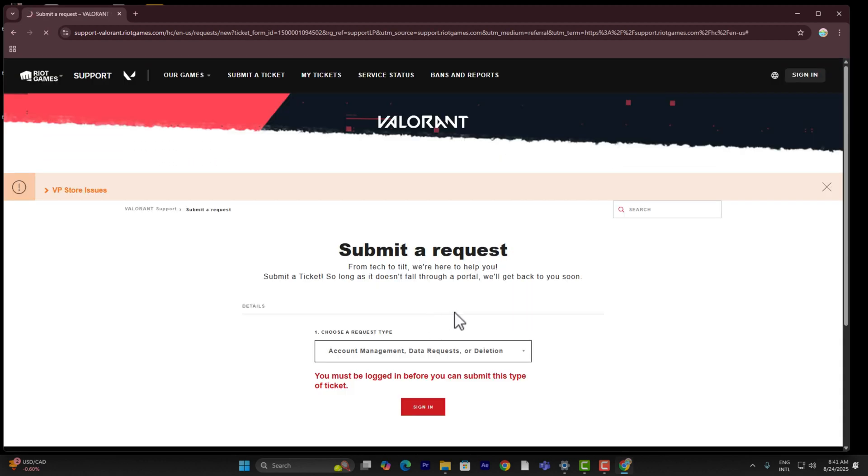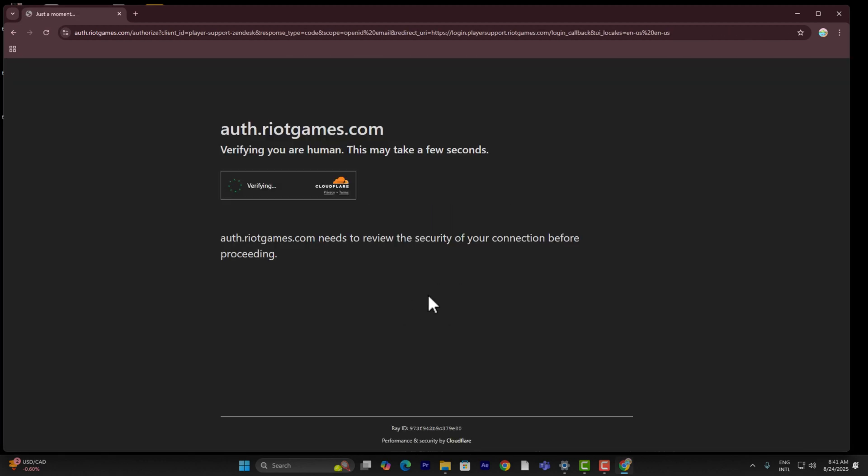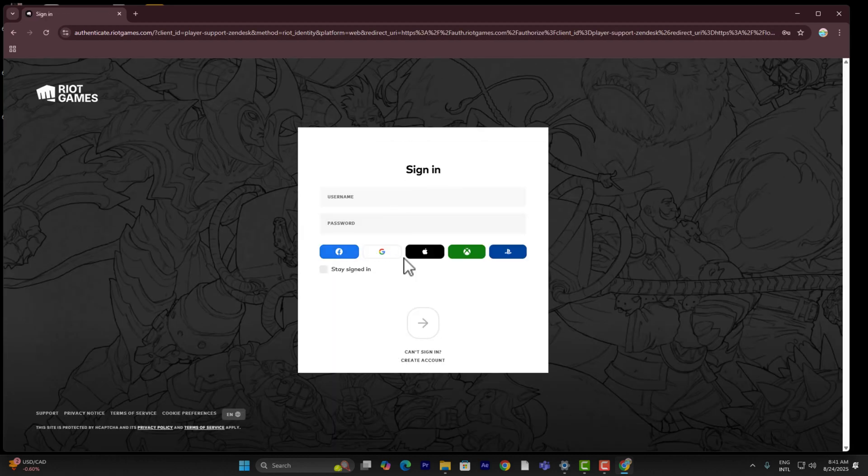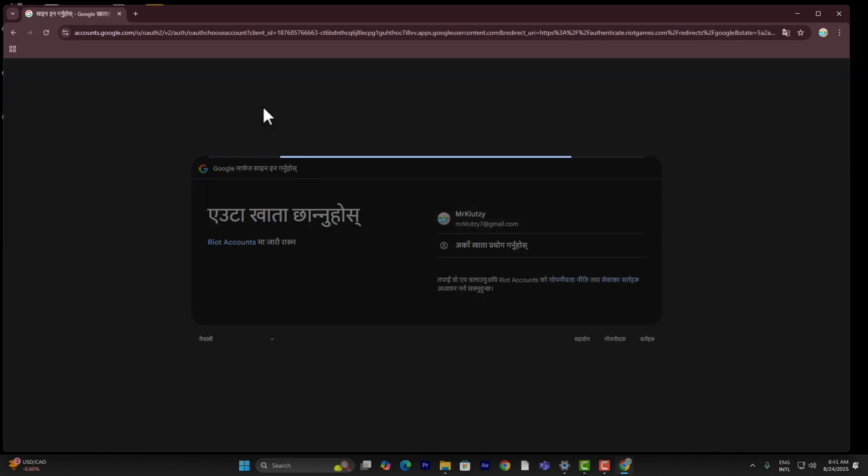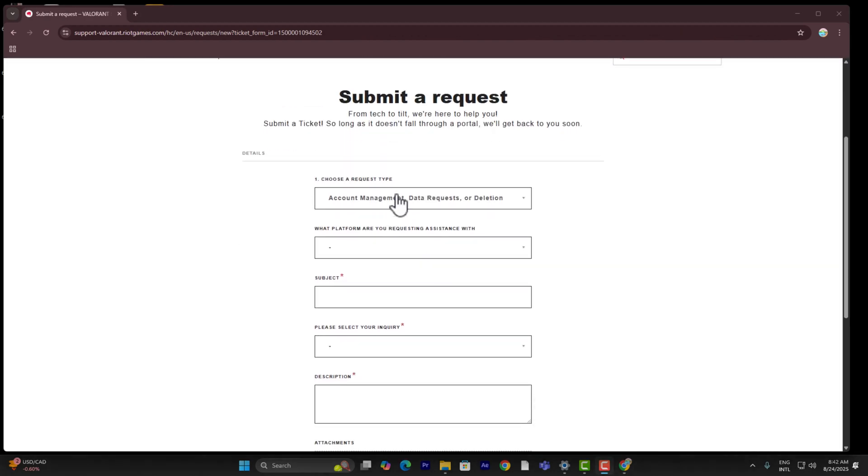And here what you need to do is go ahead and sign in to your account first, just like that. Let me just sign in real quick. Now once you're logged in, you're going to be on this page right over here.